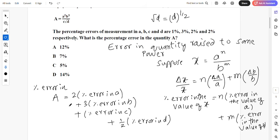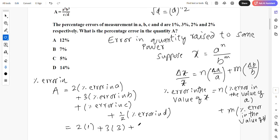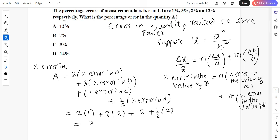Directly you can write: percentage error in A equals 2 into 1 — percentage error in a is 1 — plus 3 into 3 — percentage error in b is 3 — plus 2 — percentage error in c — plus half of 2 — percentage error in d. Now just add: 2 plus 9 plus 2 plus 1 equals 14 percent is the right answer.